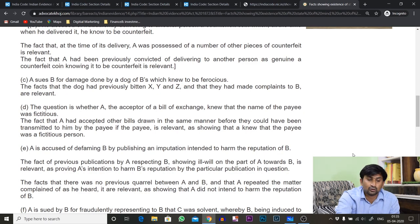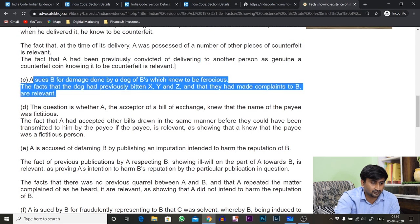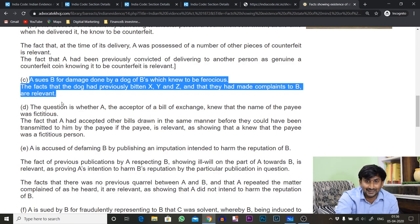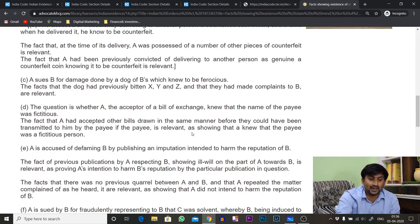Illustration C: A sues B for damages done by a dog of B, which B knew to be ferocious. The fact that the dog had previously bitten X, Y, Z and that this had been complained to B is relevant. Illustration D: The question is whether A, the acceptor of a bill of exchange, knew the name of the payee was fictitious. If you know the person making the check or demand draft does not exist, the fact that A has accepted other bills drawn in the same manner before is relevant.